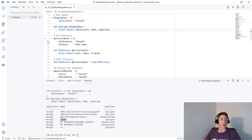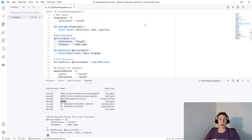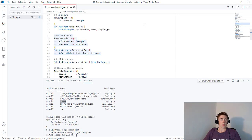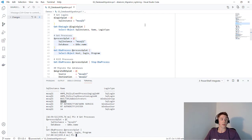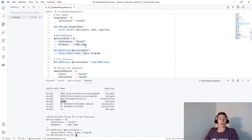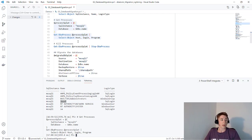We can also do something similar with Get-DBAProcess to see if there are any processes running against our databases. Ideally, if we're going to move our application databases, we've already shut down the applications and the databases should be idle. You can see nothing was returned, so there are no currently running processes connected to my databases on MS SQL 1, which is good.